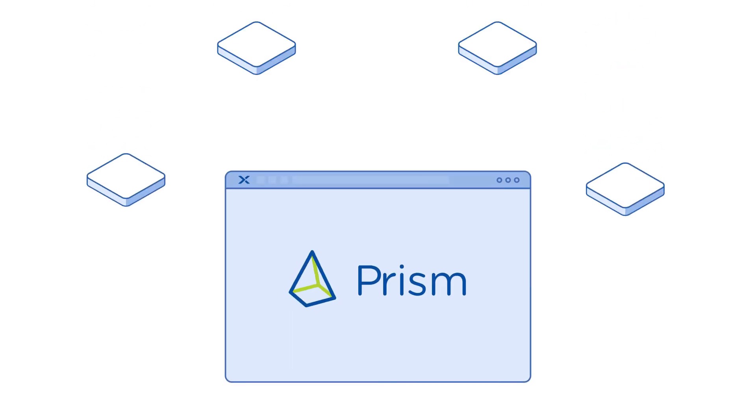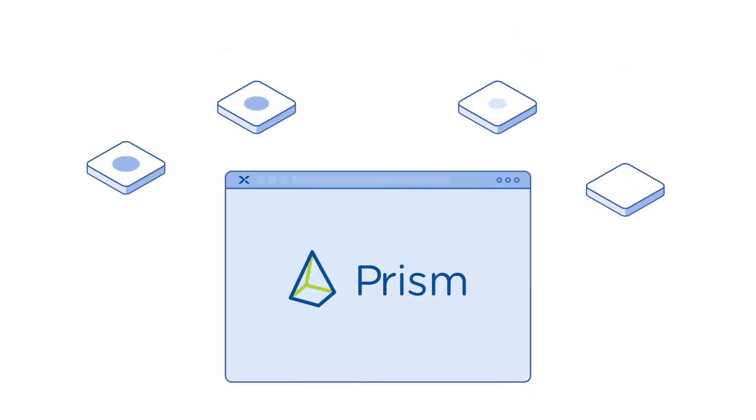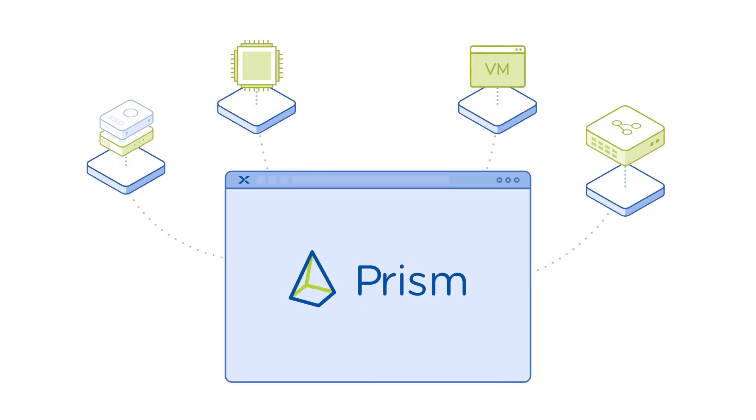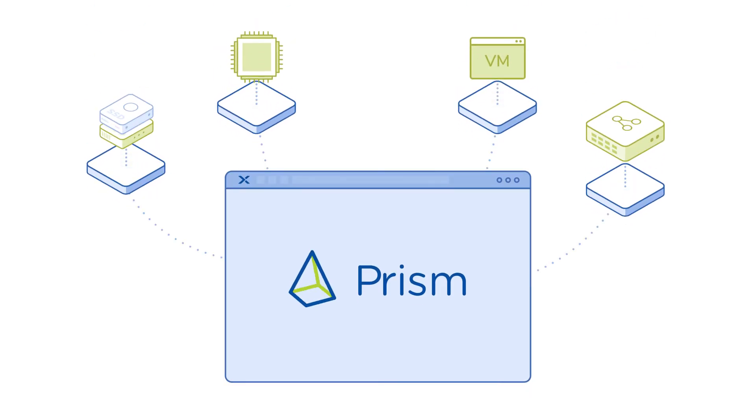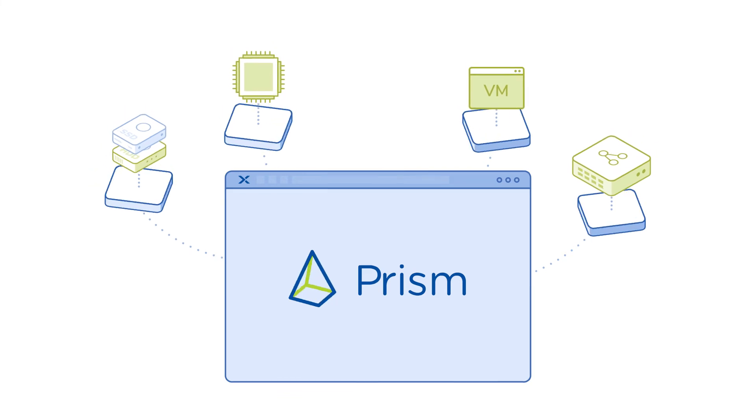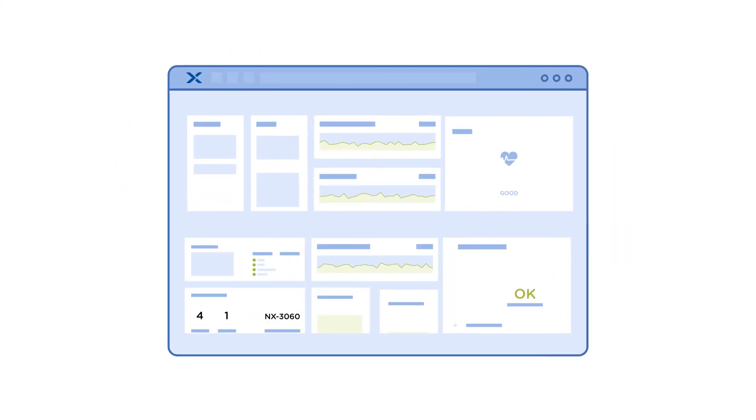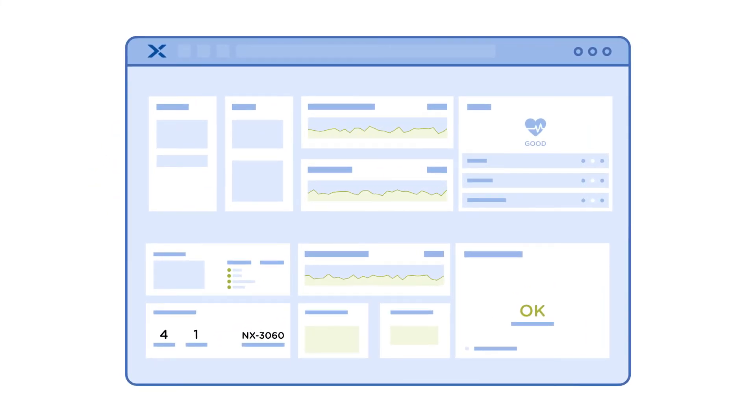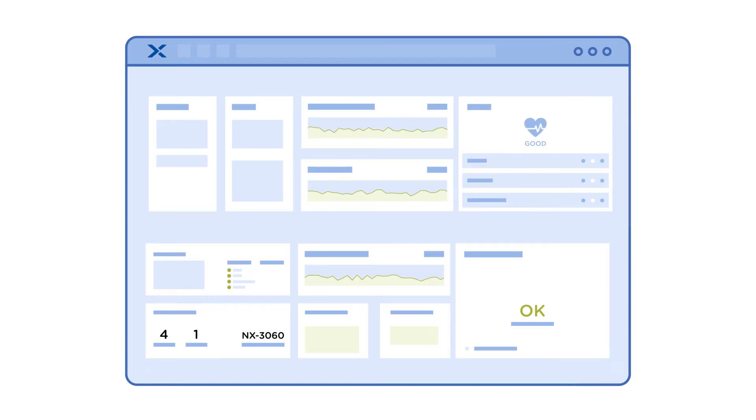Then there's management. All storage, compute, virtualization, and networking resources are managed via Prism, our elegantly simple administrative console. So managing operations with disconnected software is now a thing of the past.